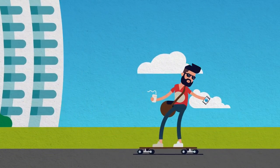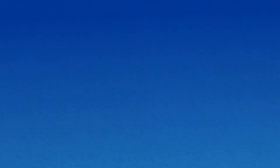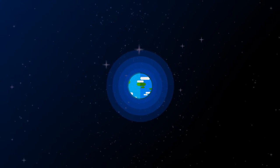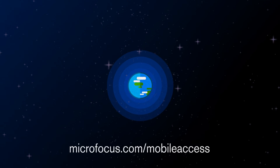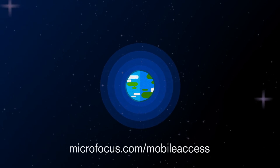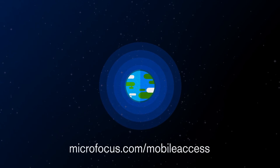To find out more, go to microfocus.com/mobile-access.